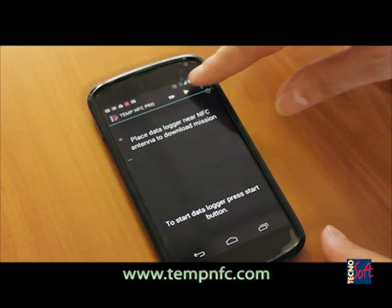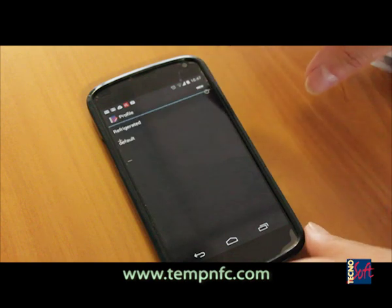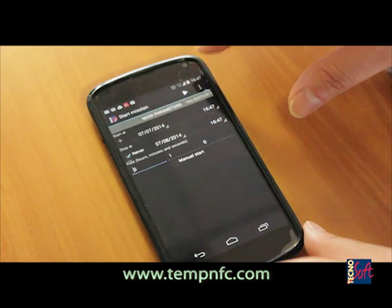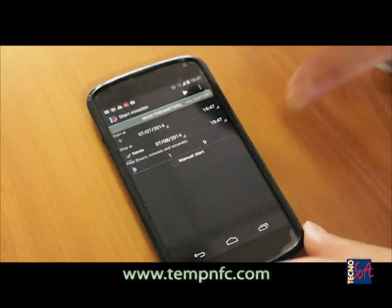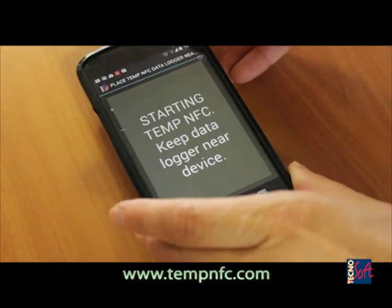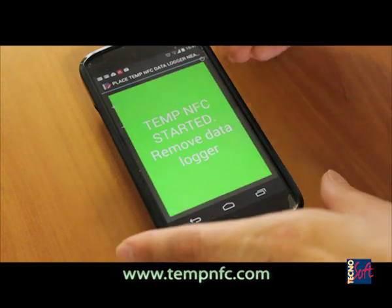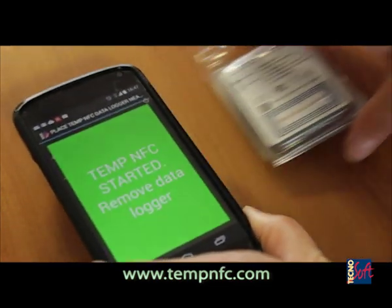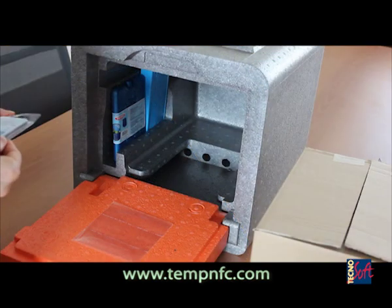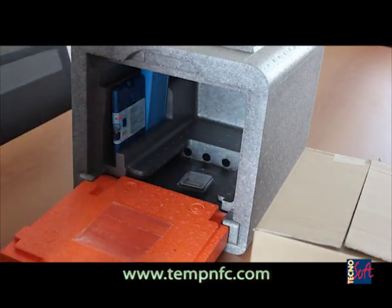After you have prepared the box, you can start the logger by running the app, selecting a profile if you wish, placing the TempNFC near your smartphone, and then wait for the green light. Now you can place the TempNFC inside the box.